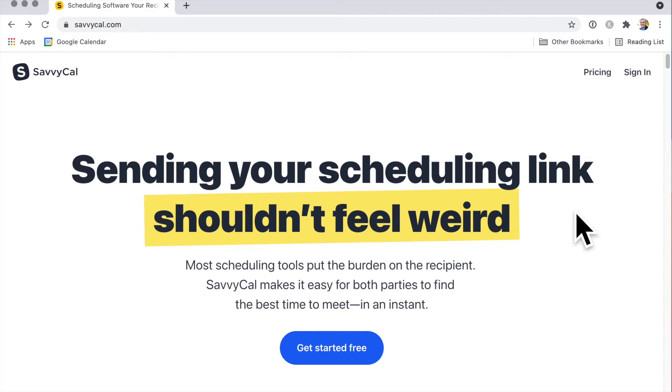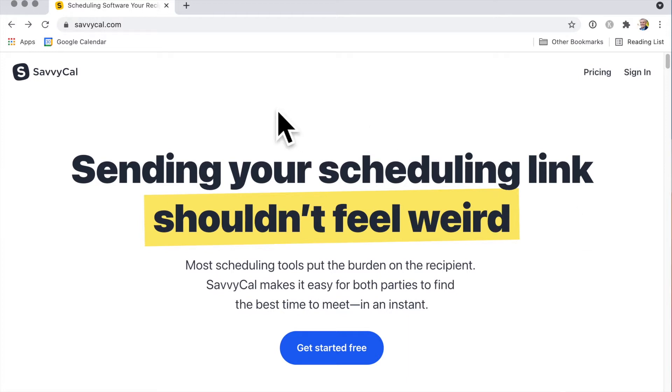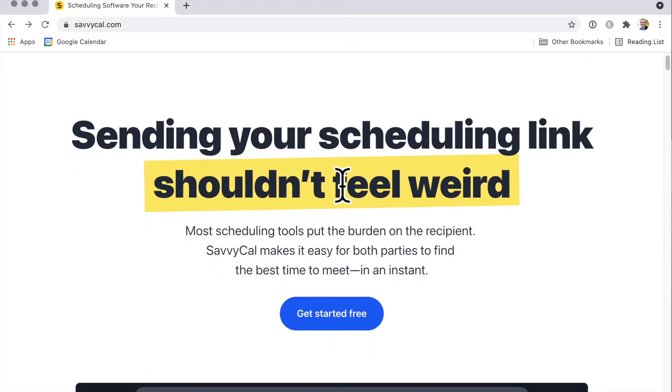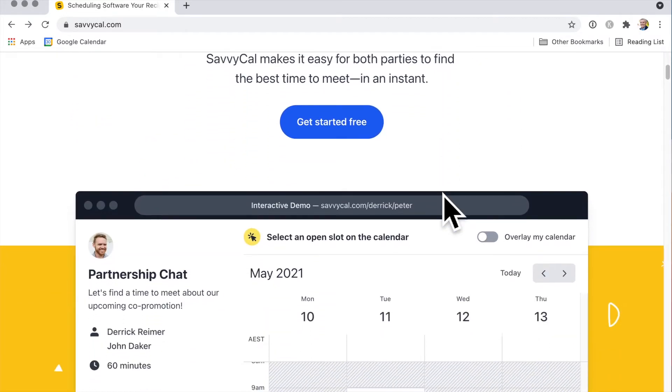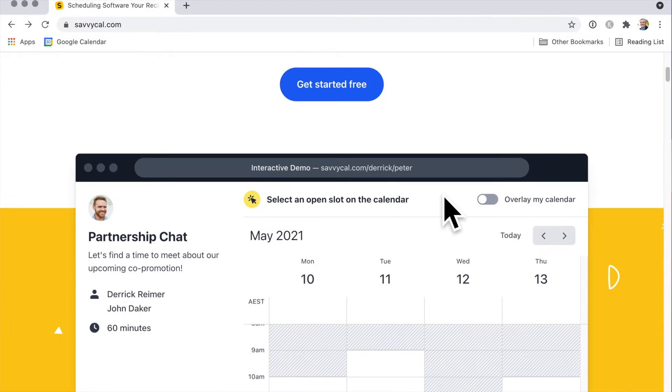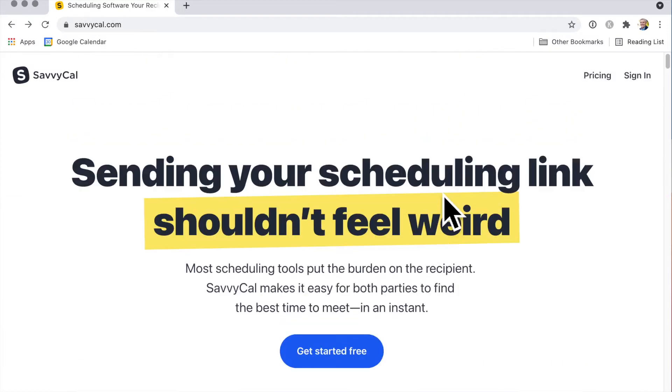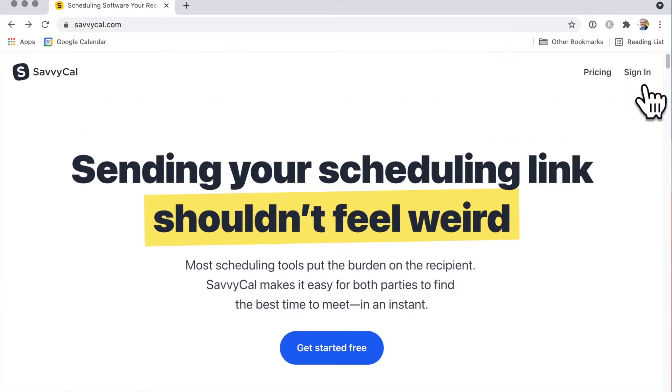Scheduling software is an easy way for people to book a time in your calendar. The pioneer of scheduling software was Calendly, but now there are some new kids on the block, and I'm looking at SavvyCal. Sending your scheduling link shouldn't feel weird, so let's see how this looks.